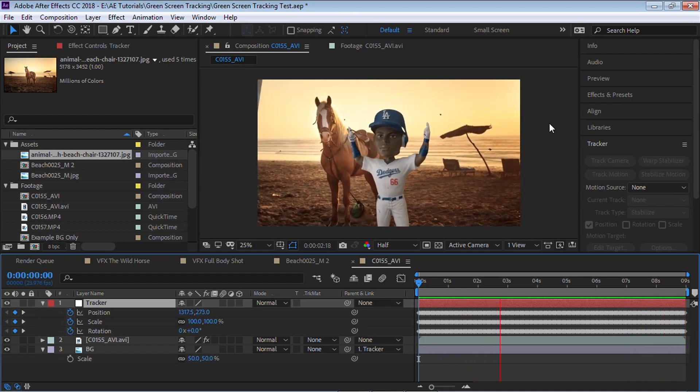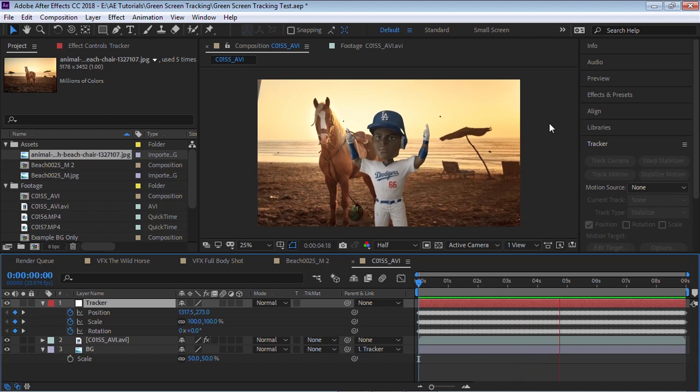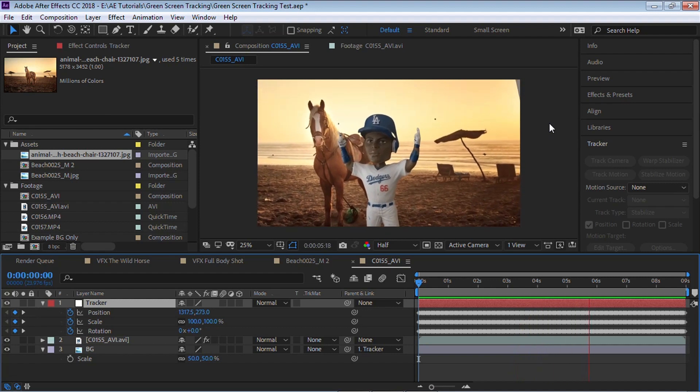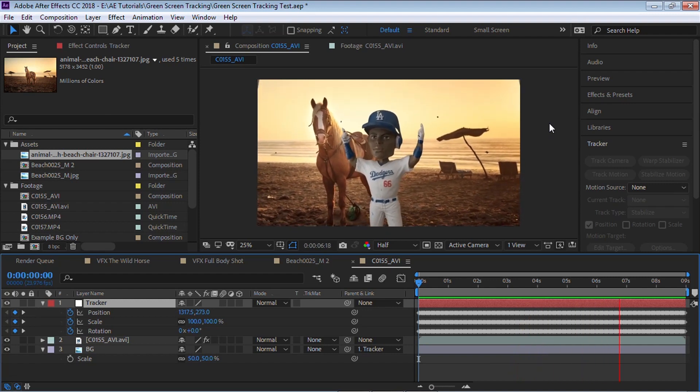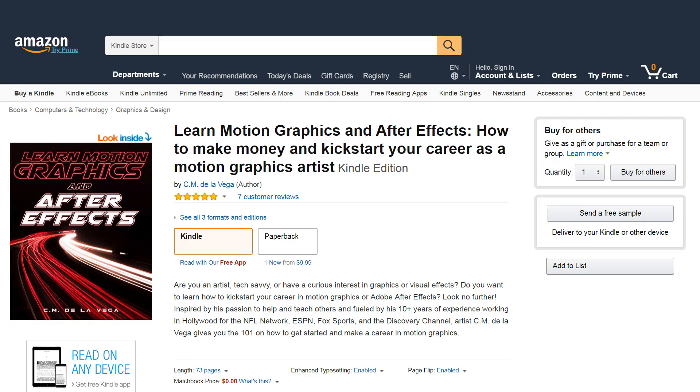Hopefully you learned something new from this. It inspires you to go out, do a little bit more of green screen using trackers. Amigos, I hope you enjoyed this tutorial and you learned something new. Now, if you want to get started in the field of motion graphics, make some money, definitely check out the book that I wrote. It's available on Amazon. I put a link to the book in the description below. And always remember that life is truly a gift. So make it count.